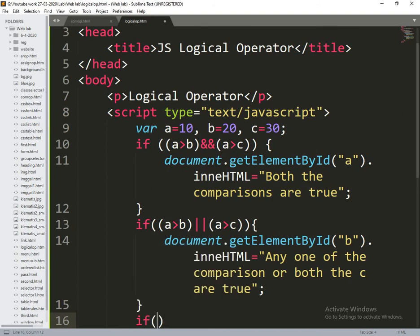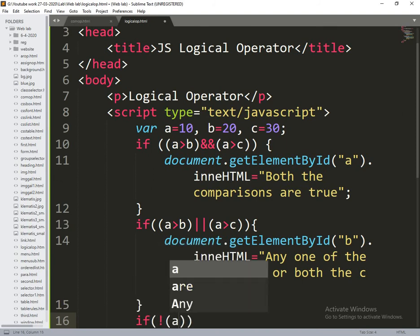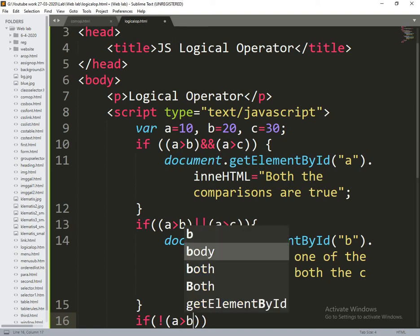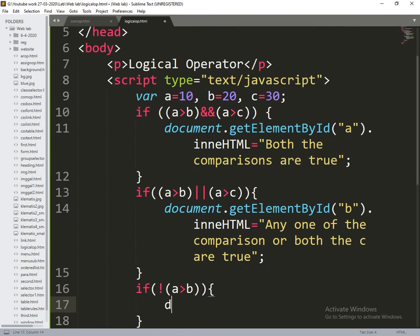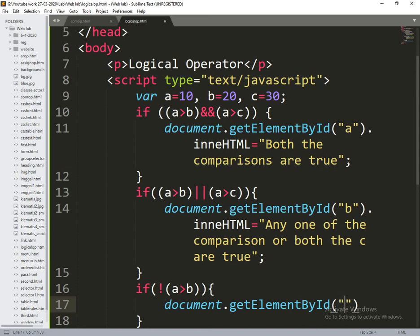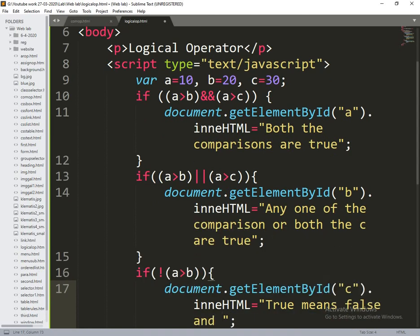Finally what I am doing is NOT A greater than B. For the NOT operator, document.getElementById — C dot innerHTML is equal to: true means false and false means true.